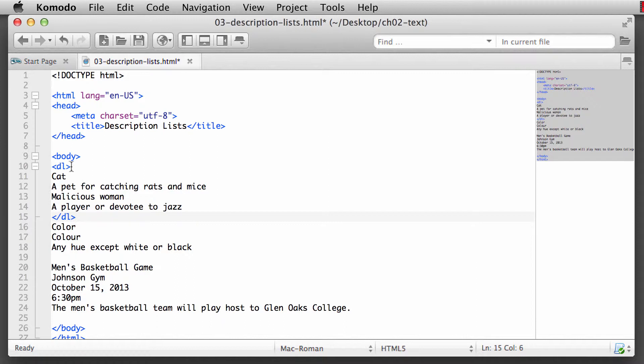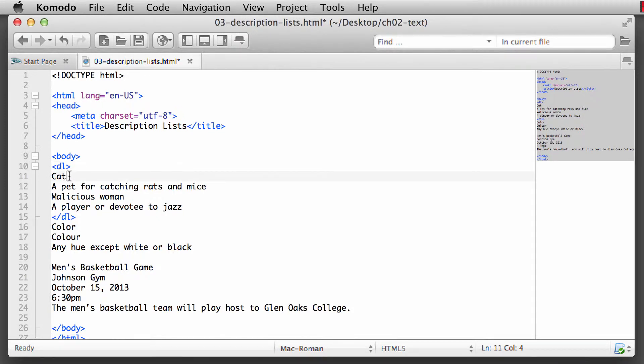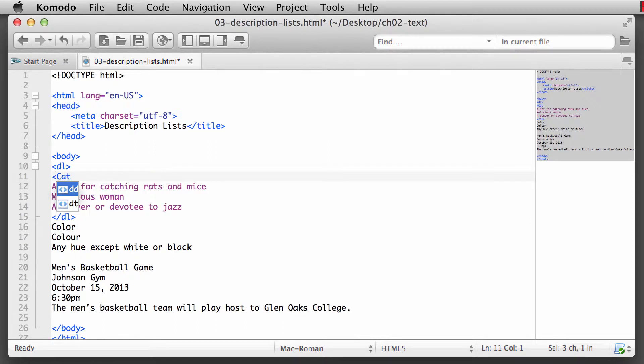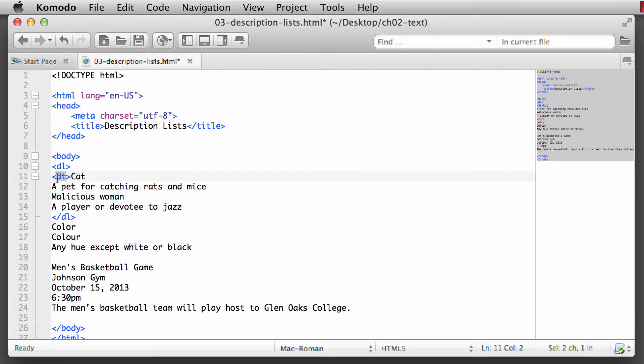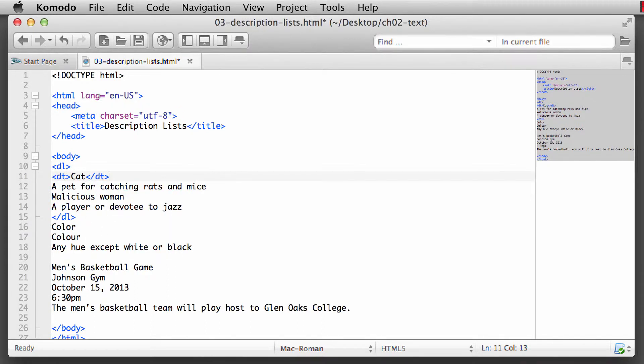The first thing that we have right after the opening DL tag is our term or our title. In this particular instance, we're going to be talking about the topic of cat. So we'll put a definition or description topic, title, whatever you want to call it - opening tag, and then a closing description tag. So description title is the cat.